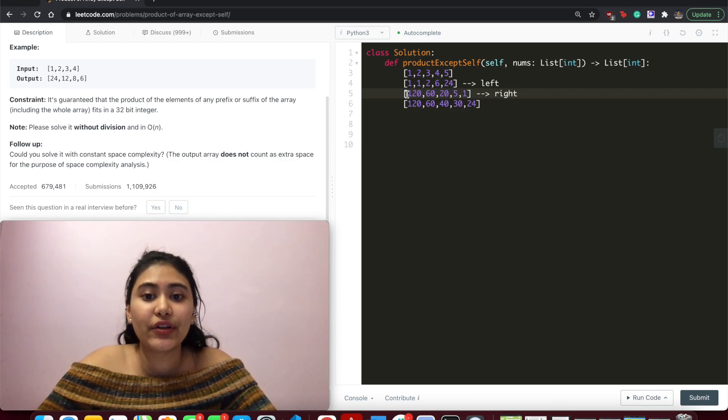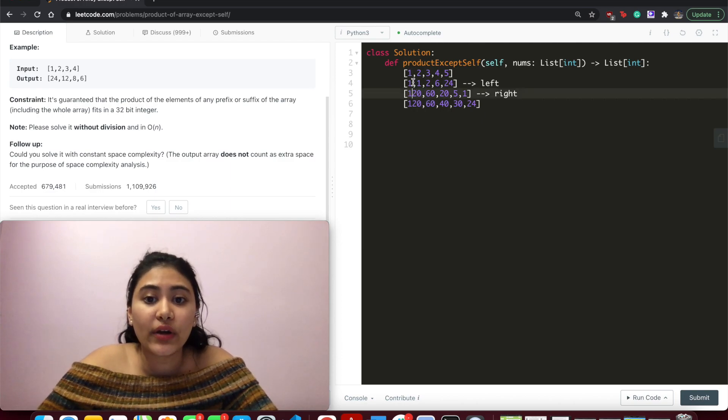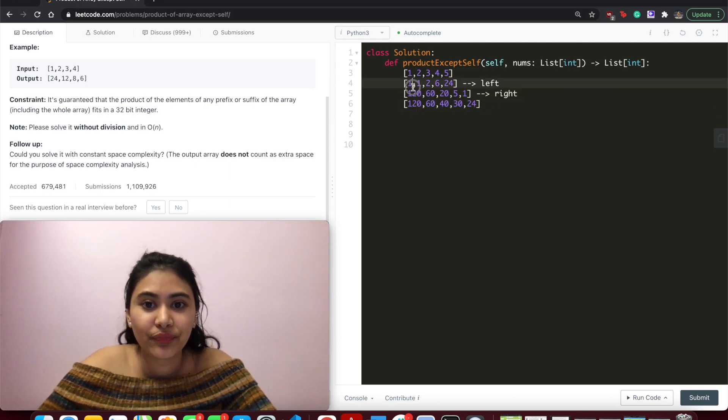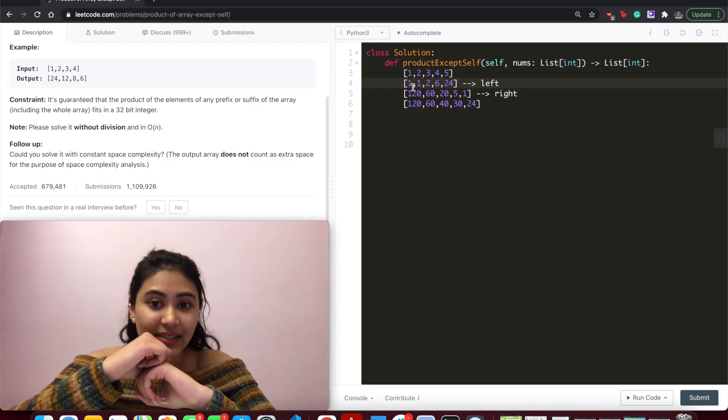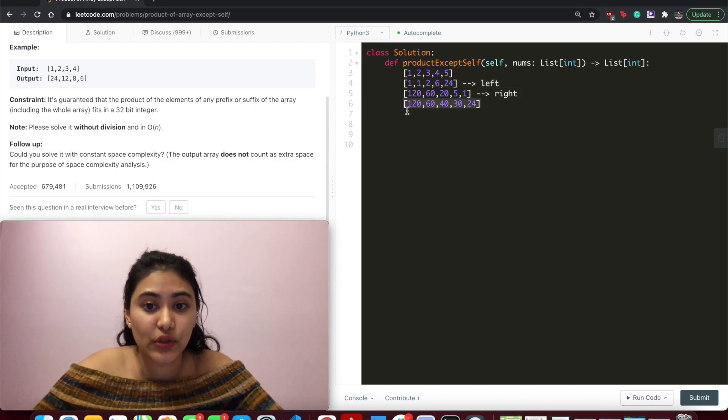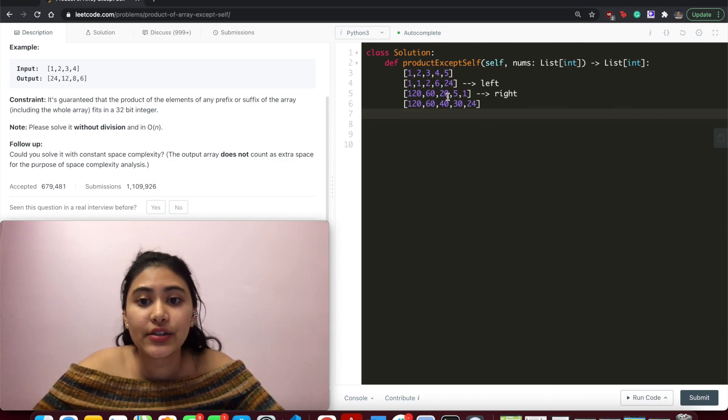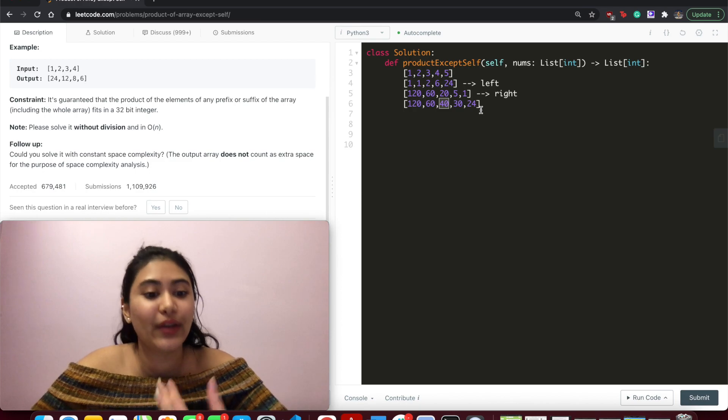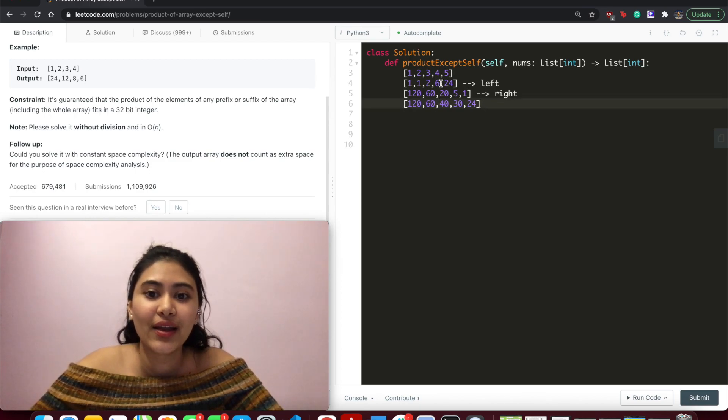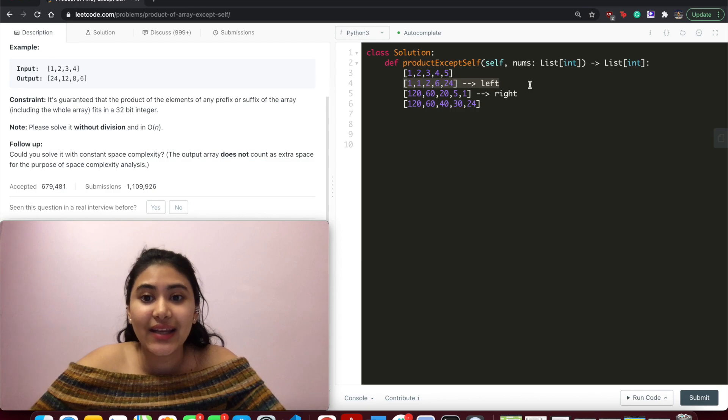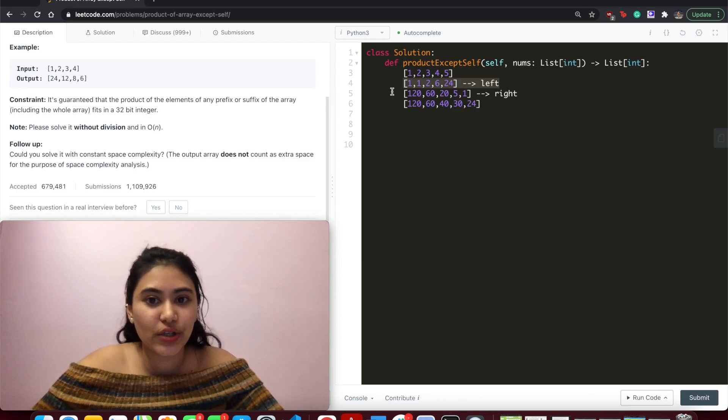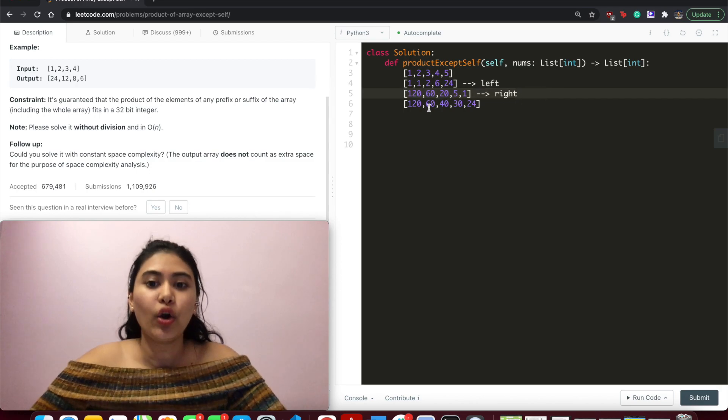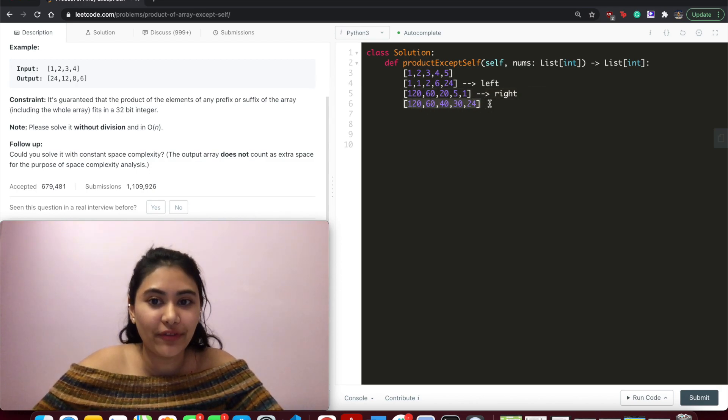And this is our right. This represents everything to the right for a given index. Now once we multiply left and right, we get our output array. So this output right here, we multiply left and right together for the index to get our output. 1 times 120 is 120. 60 times 1, 60. 2 times 20, we get 40. 6 times 5, 30. 24, 1, we get 24. Now this is built in linear time O of N. This is just one scan. Same with the right, one scan. We are getting our output in O of N.